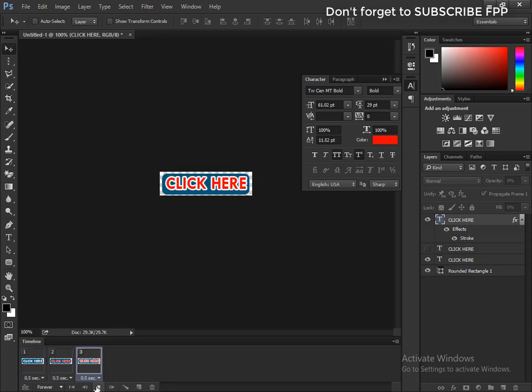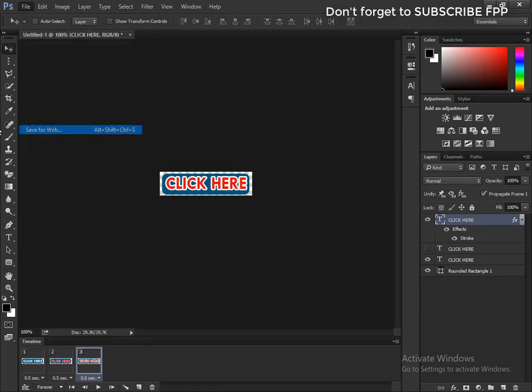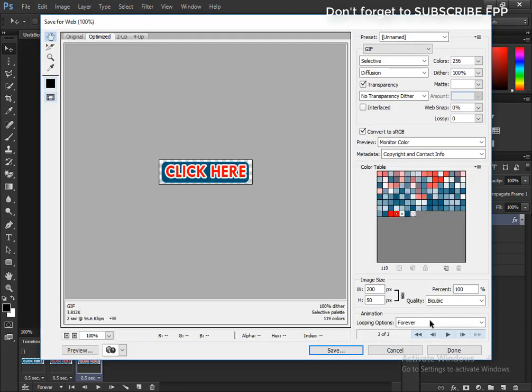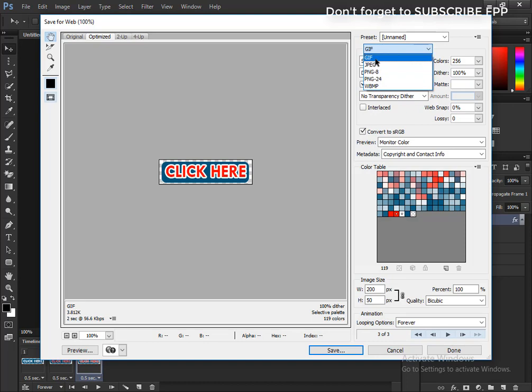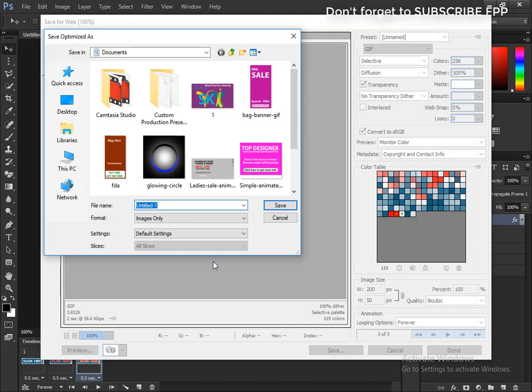Now it's time to save the file. Go to Save for Web. Set looping option to forever and select GIF format. Click Save.